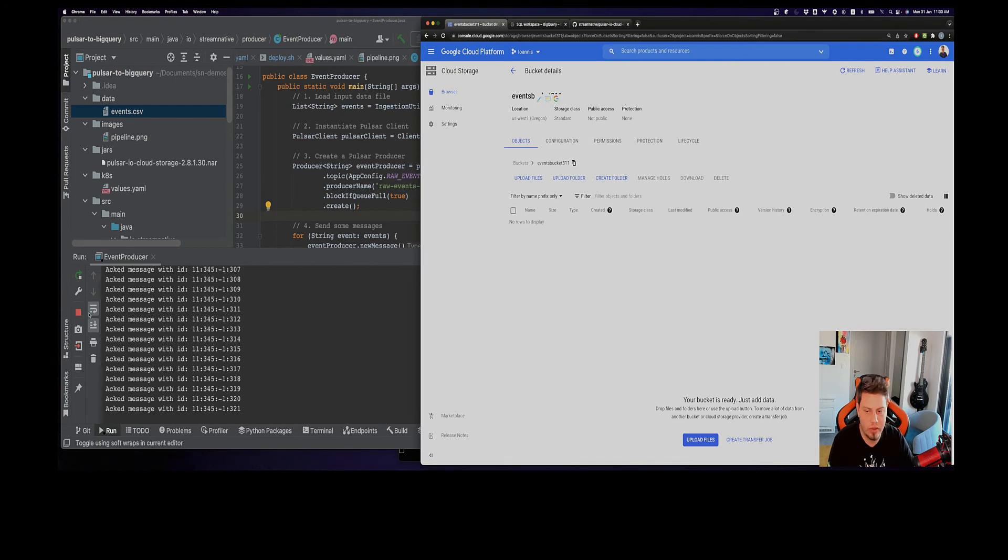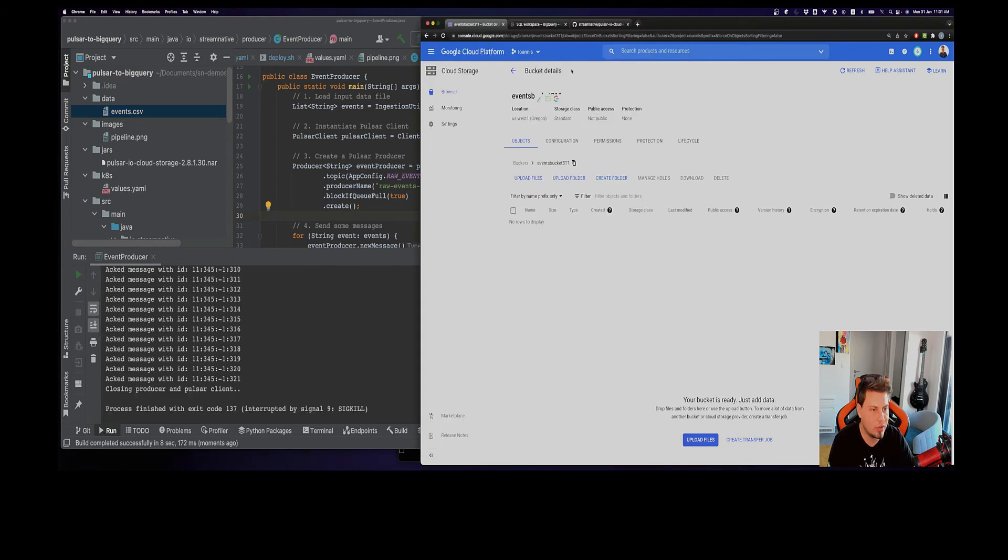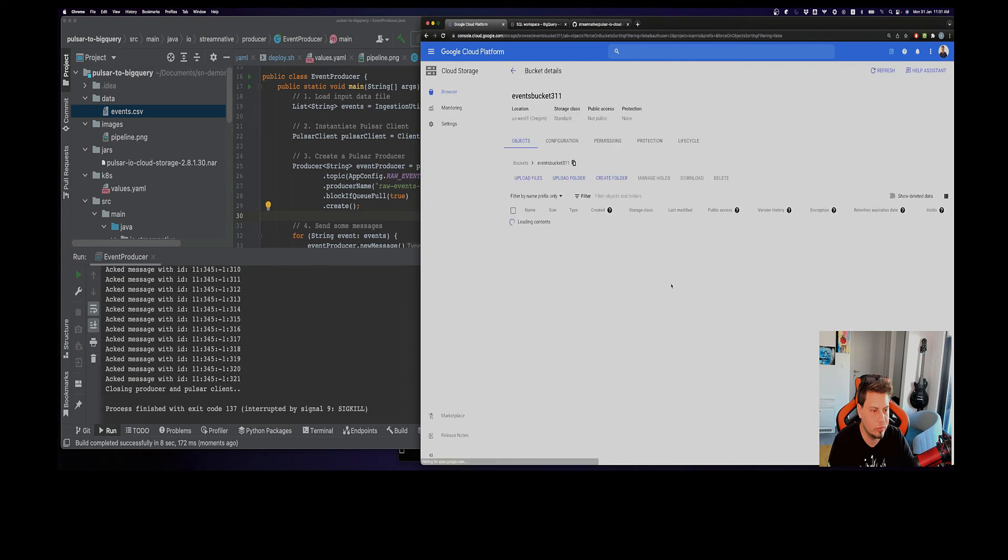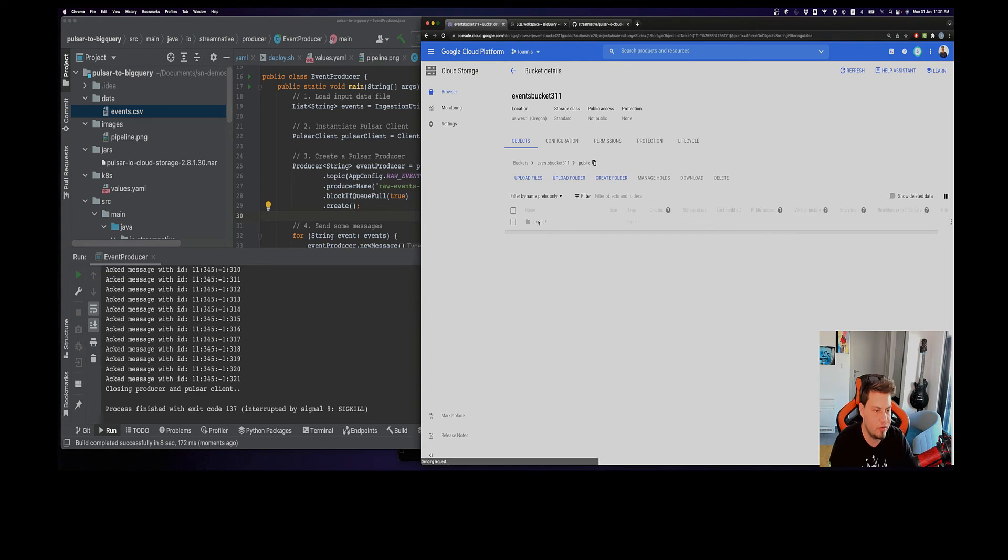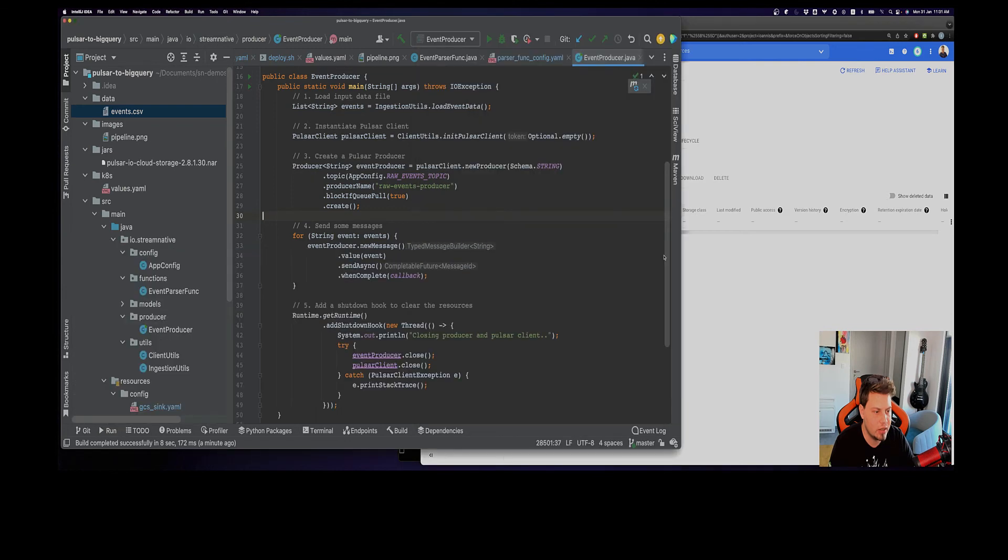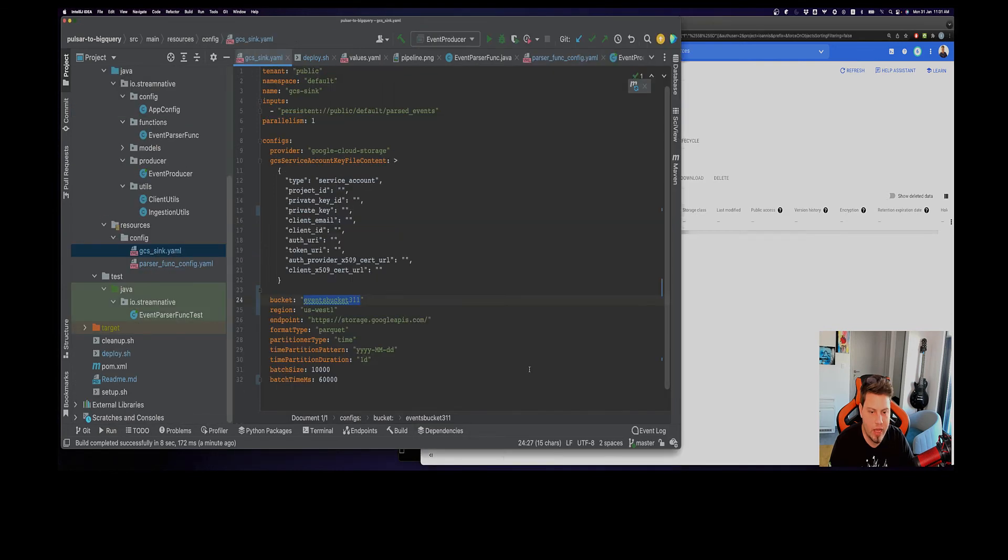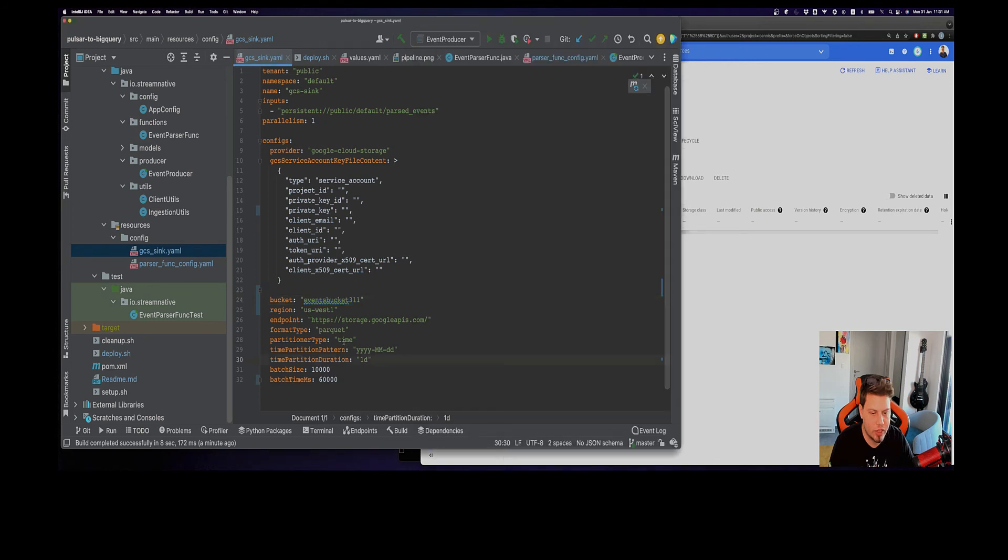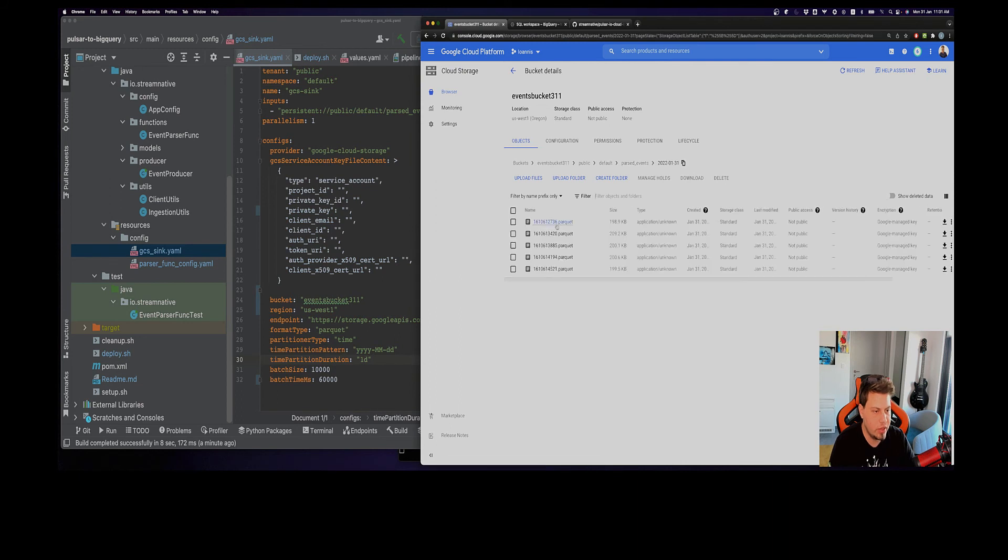With everything in place, it has stopped now. If I go here now to my Google Cloud Storage, to my bucket, and refresh this page, you can see we have our data here. Basically here we see the tenant name as a first folder, then we proceed and see the namespace. This is what Pulsar uses to generate the folders here. This is the topic name, and inside here we can see that everything is partitioned using the date because we have specified here that we want to partition based on the time.